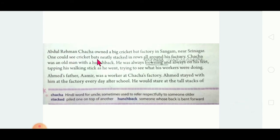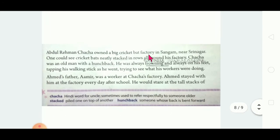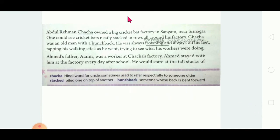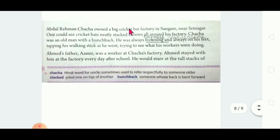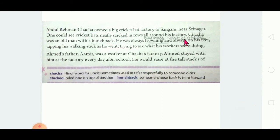Let's go to the lesson. Abdul Rahman Chacha owned a big cricket bat factory in Sangam near Srinagar. The first character is Abdul Rahman Chacha — he owned a big cricket bat factory. One would see bats neatly stacked in rows all around his factory — that is, arranged one on top of another.